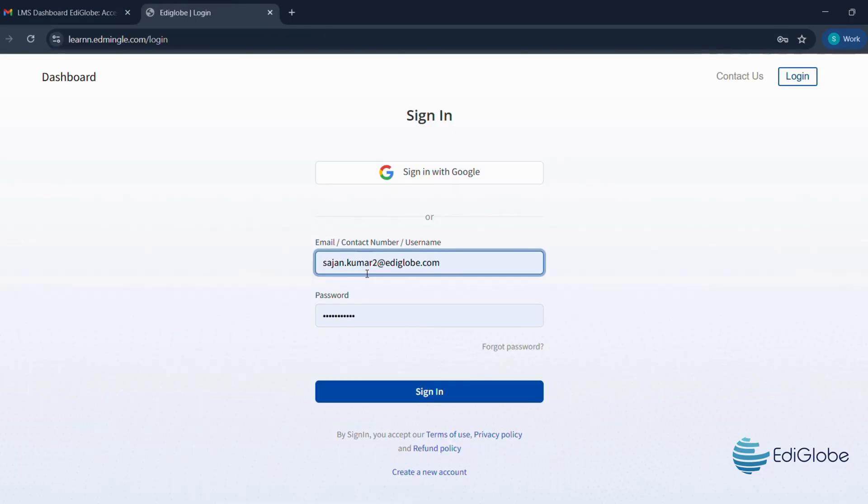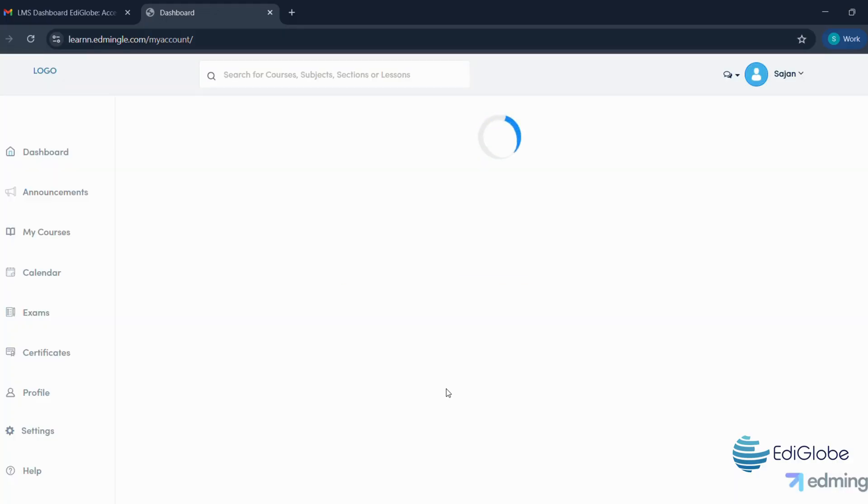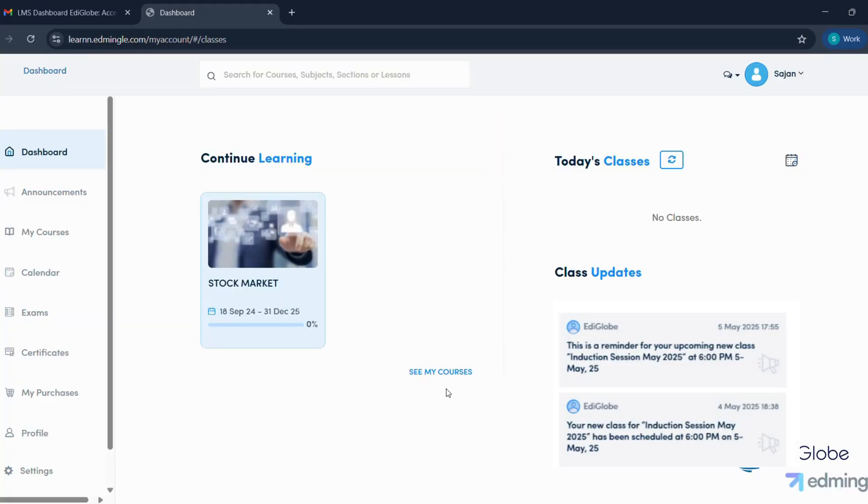Enter your username and password from the email and then click on the login button. Awesome. You're now inside your LMS dashboard.